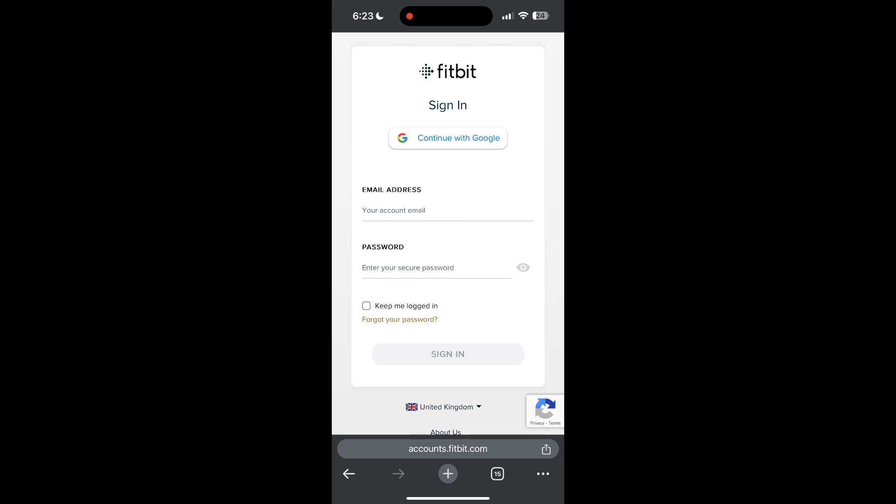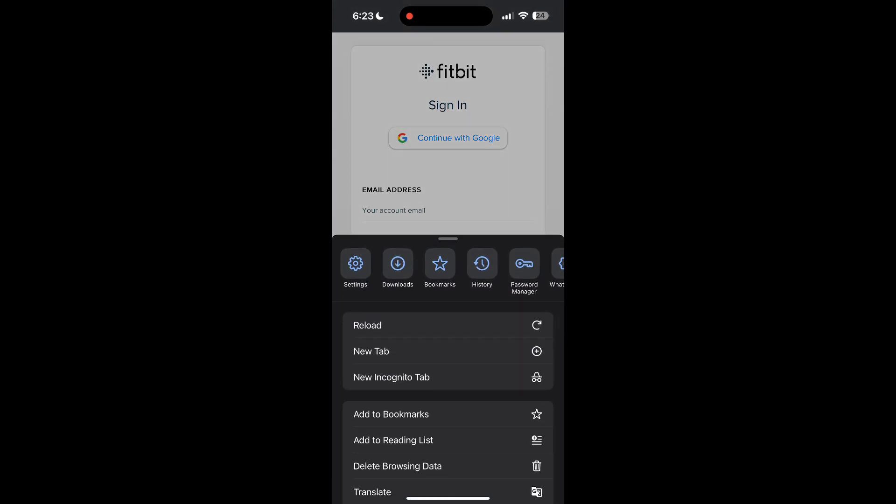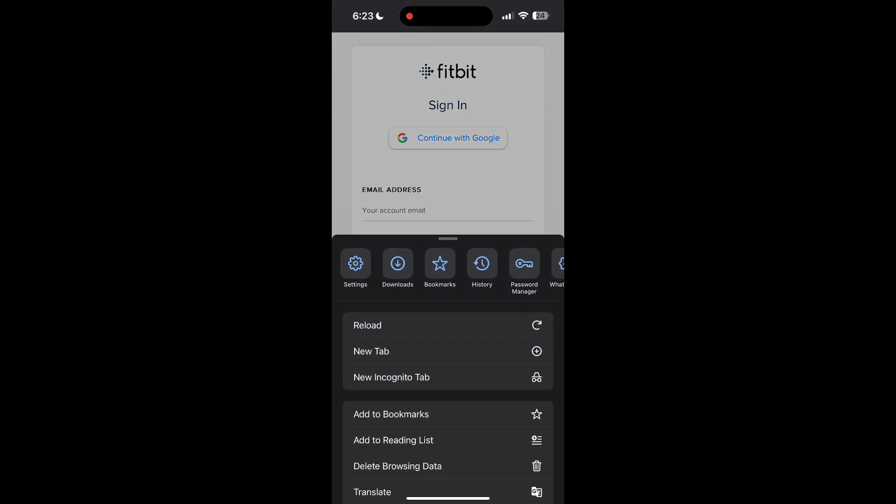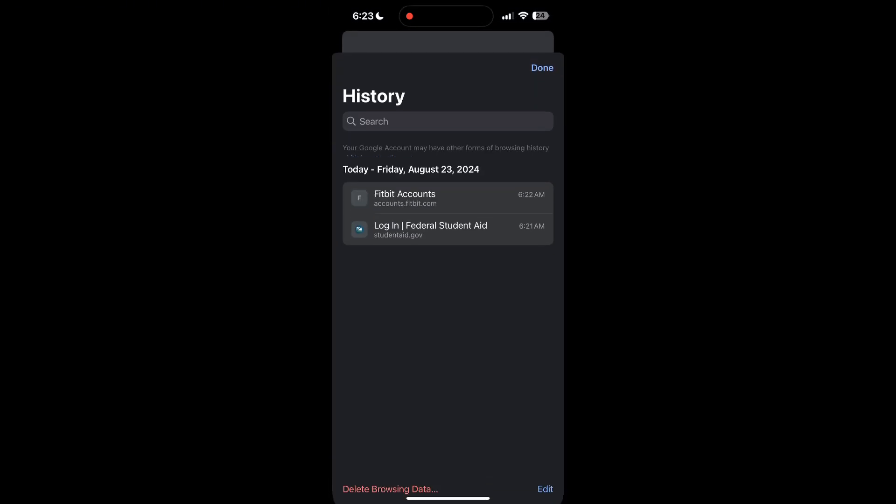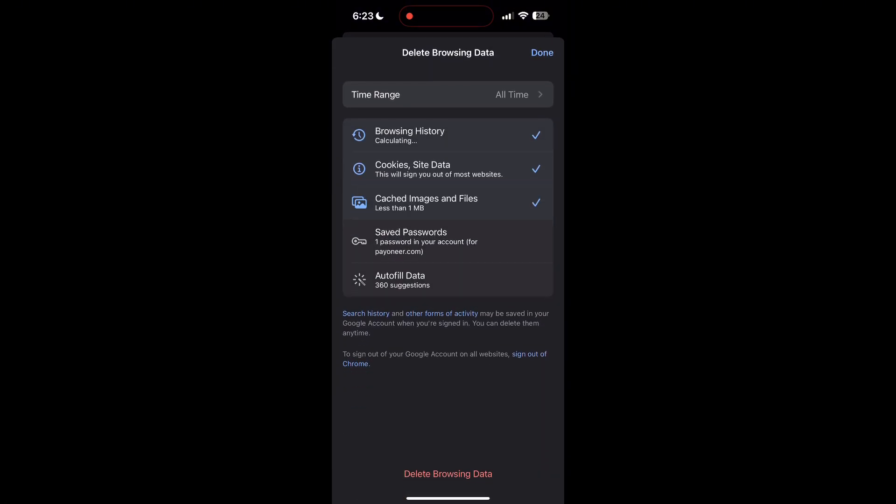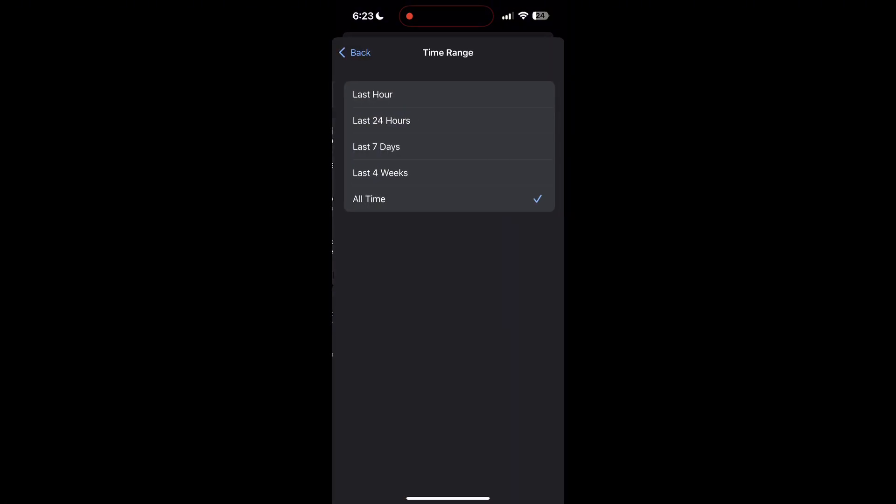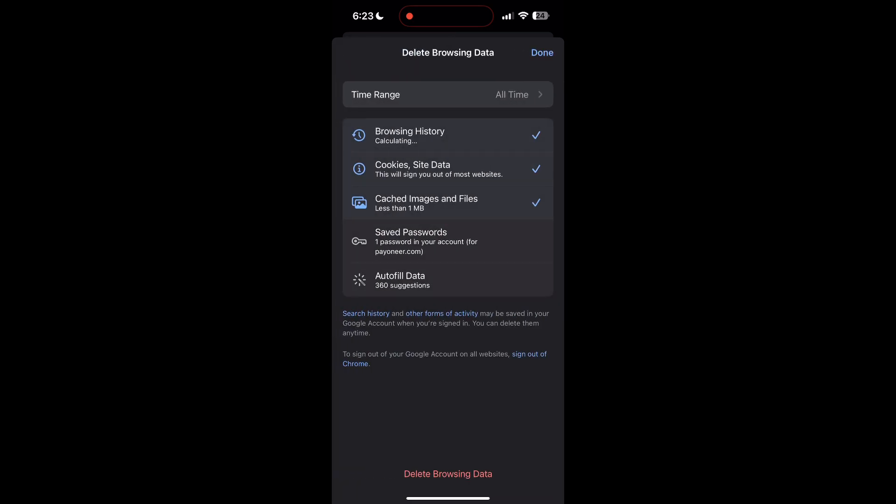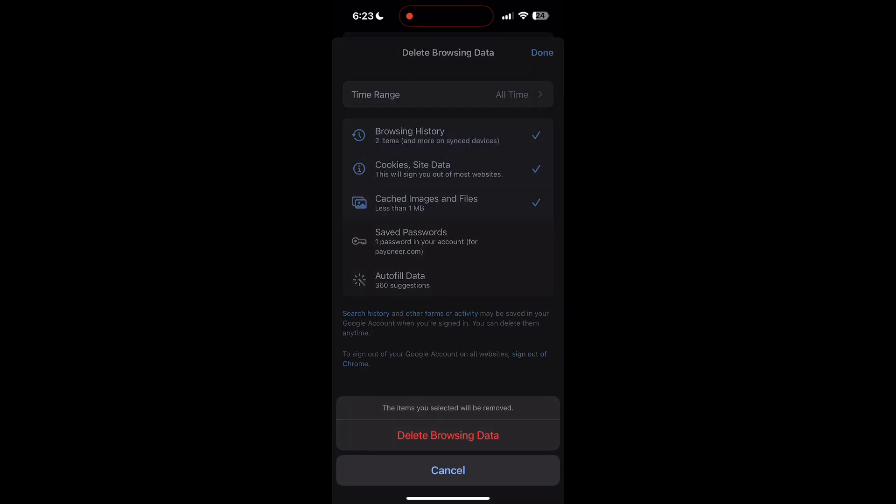To do this, open your browser and click on the three dots at the bottom right corner, then find the history button. After clicking on the history button, you can find the delete browsing data button. Click on it, then select the time range as all time. Now click on delete browsing data and confirm it once again.